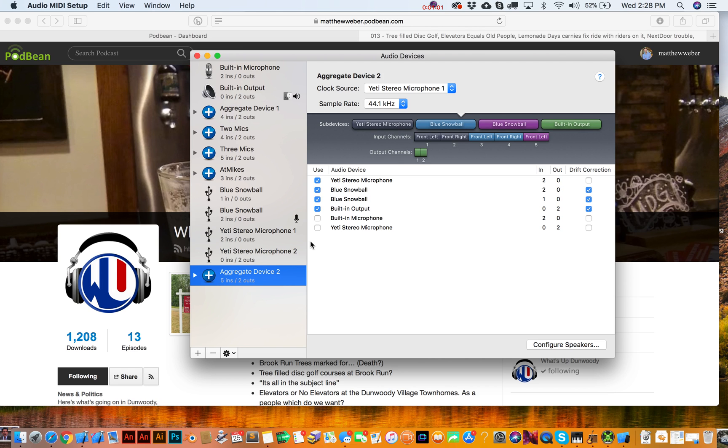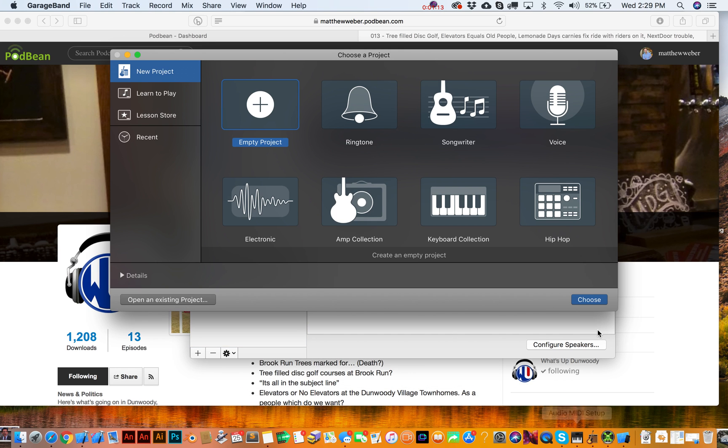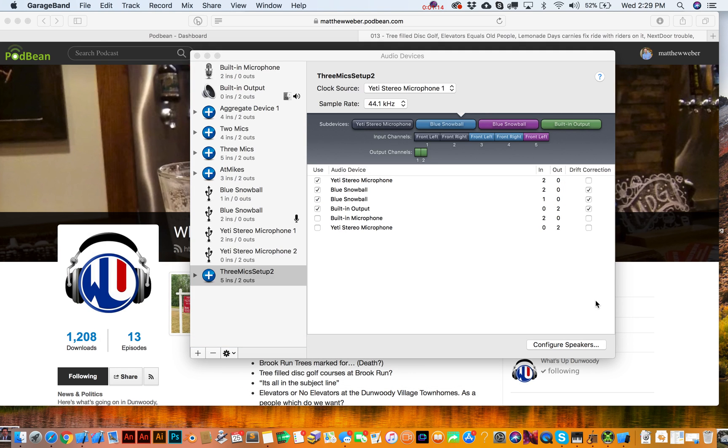Okay, so now what we want to do is switch over to GarageBand. Oh, and by the way, give this a name that makes sense to use, so something like 'three mics setup two,' right, because I've done that before. Okay, so let's switch into GarageBand. Go to empty project, choose.